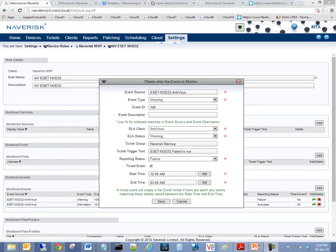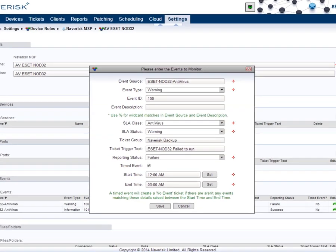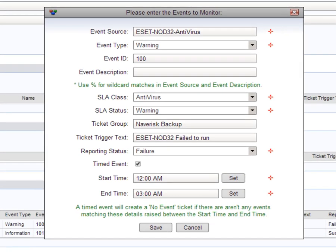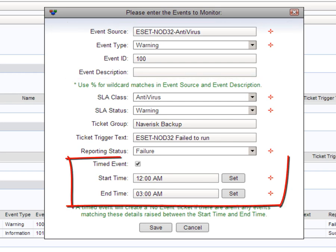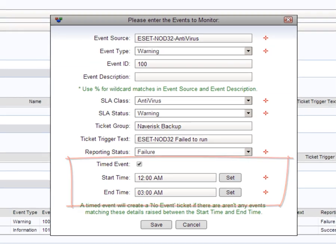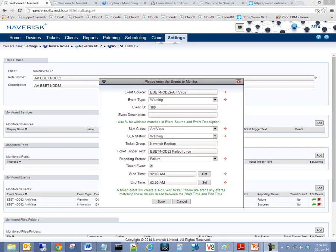Offering more granular backup monitoring, Naverisk event log monitoring can now raise a ticket when a backup program has failed to run, and has not created any event log entries, or a backup job has run outside of the expected backup window.